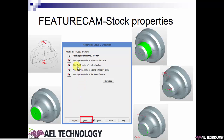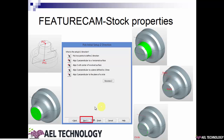Next, you can select 'align Z with center of revolved surface' and the Z axis will be formed at the center of it. When you opt for 'align Z perpendicular to a plane defined by two lines', you select two lines and the Z axis will be formed perpendicular to the imaginary plane formed by linking line one and line two. And when you opt for 'align Z perpendicular to the plane of a circle' and select this circle, the Z axis is aligned perpendicular to the circle.